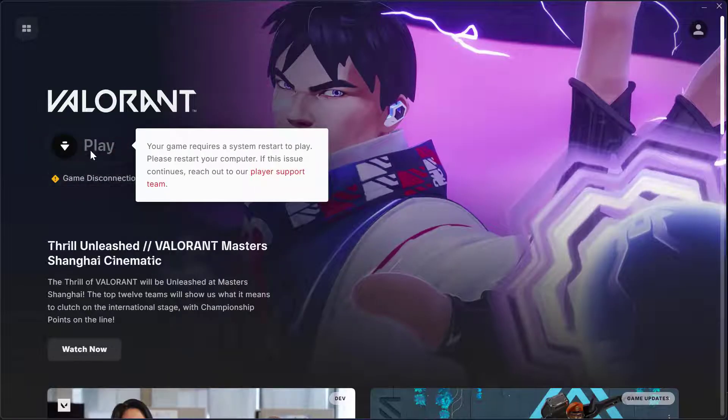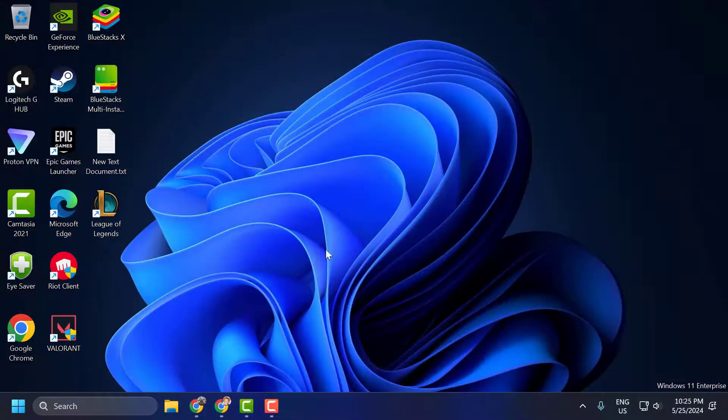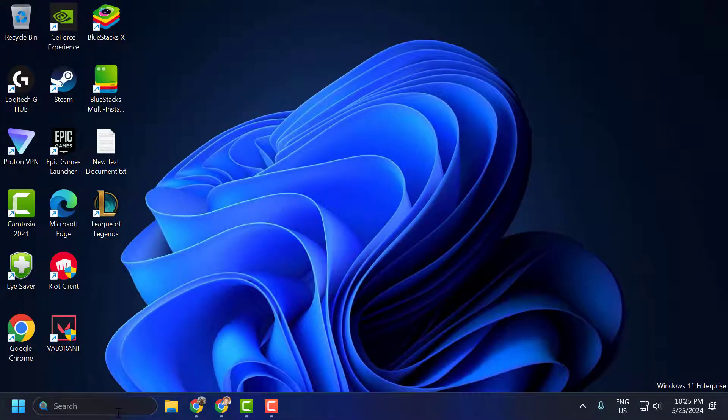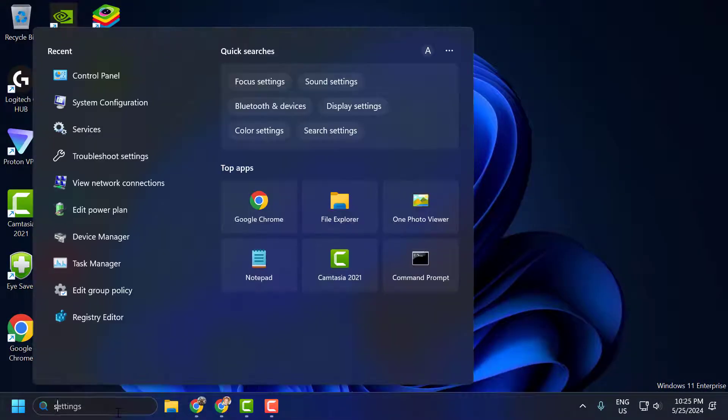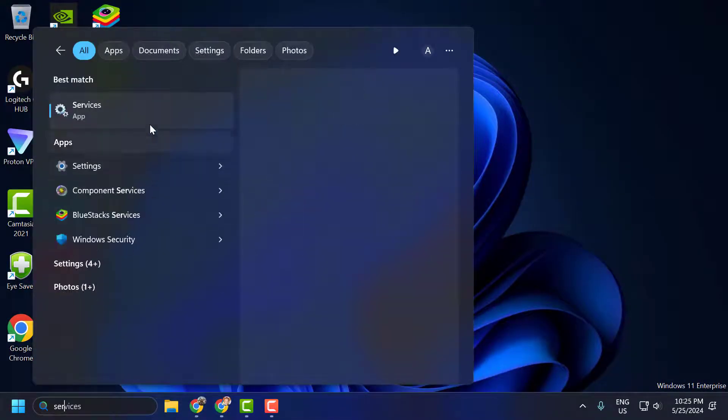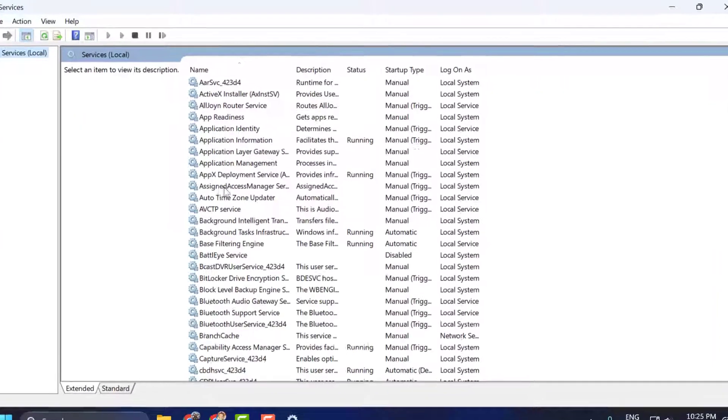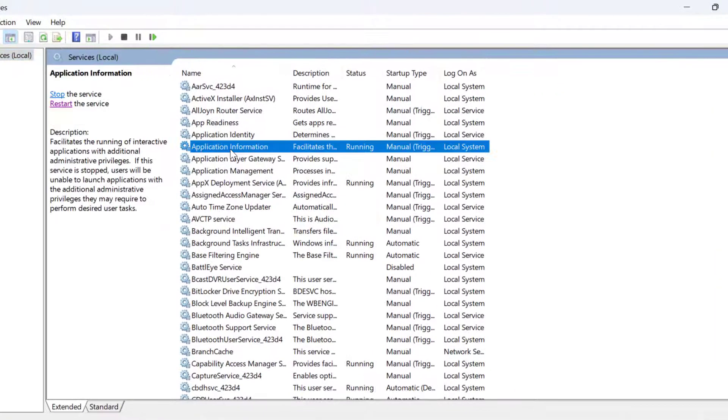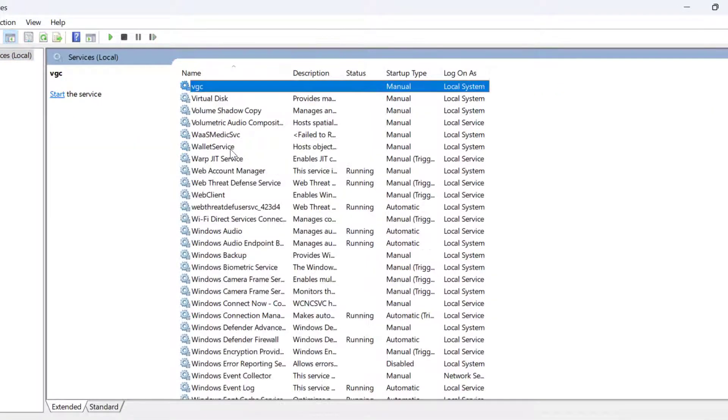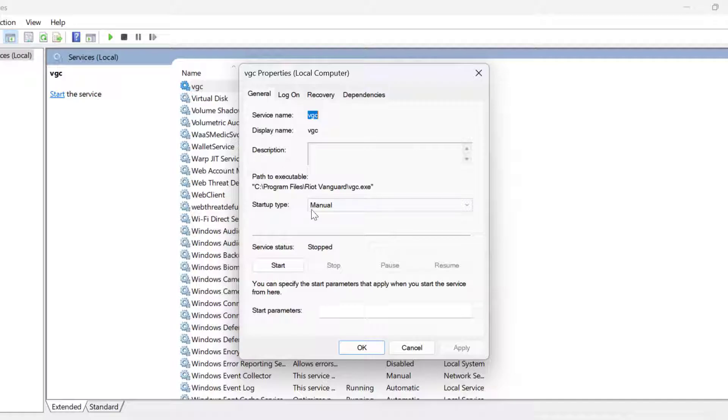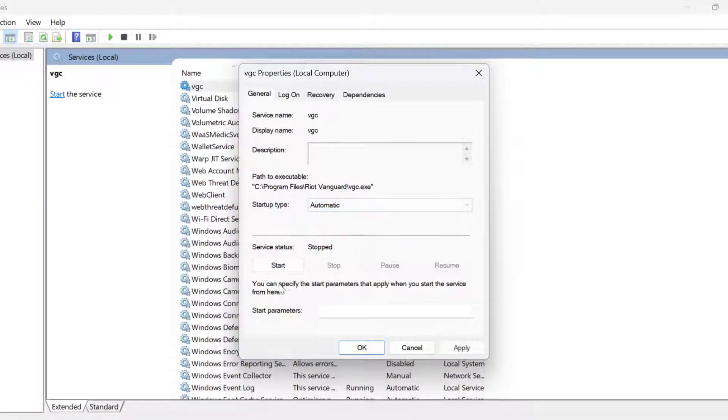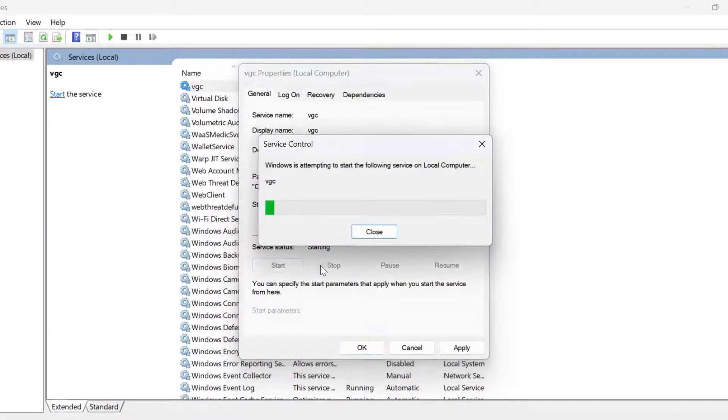After updating it, just close that. Go to search menu and type Services, click on open it. Search for VGC service, double click on it. Start type set to automatic, and if the service status is stopped then you just need to start it.